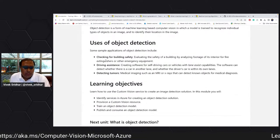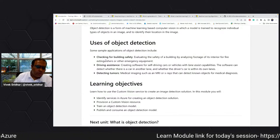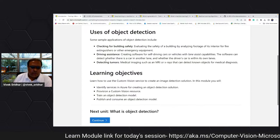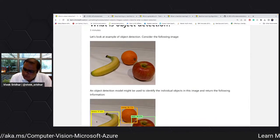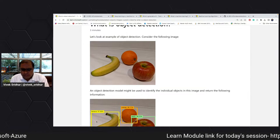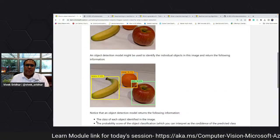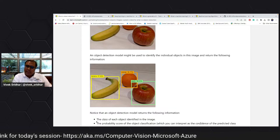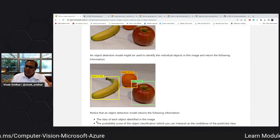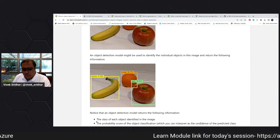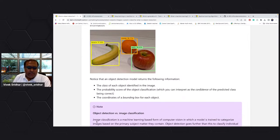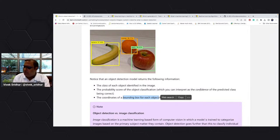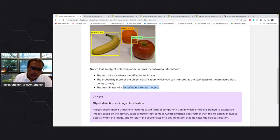For example, you have an image with various objects within it and you want to detect what those objects are. Object detection is different from analysis and classification — this is basically identifying the exact location. The key difference is it provides a bounding box for each of these objects within the system.